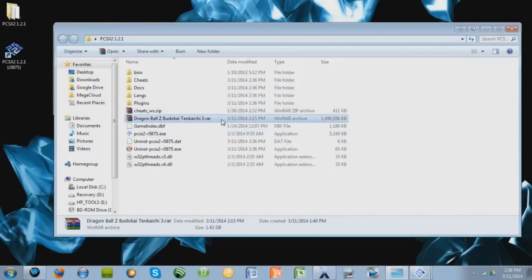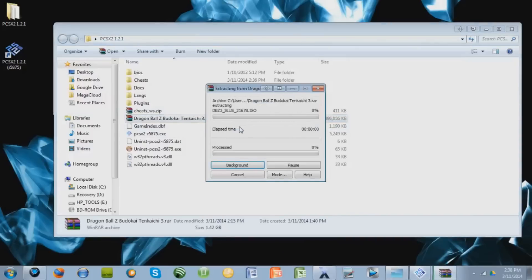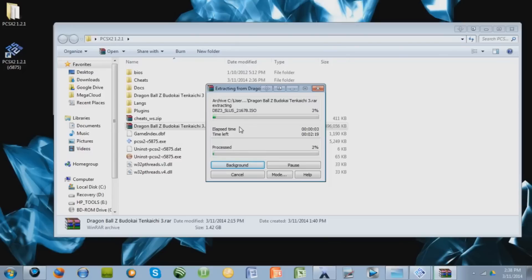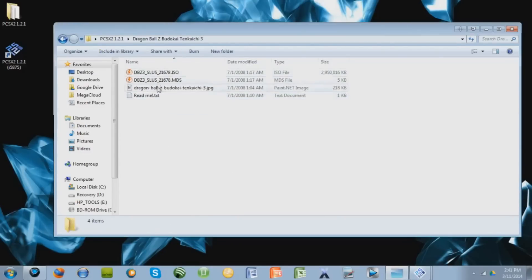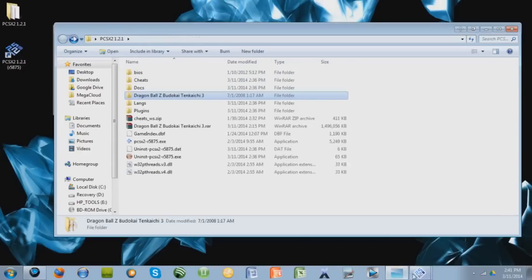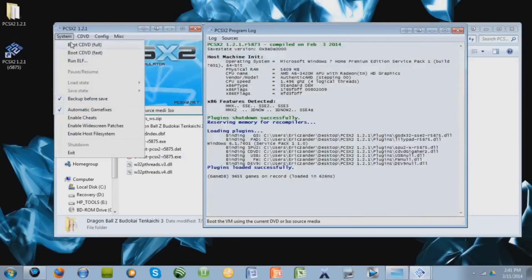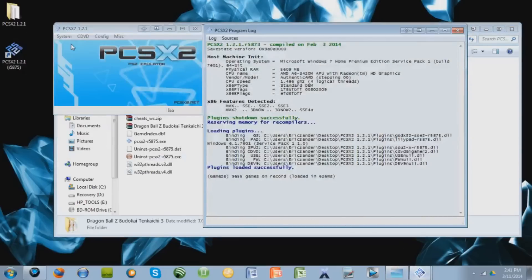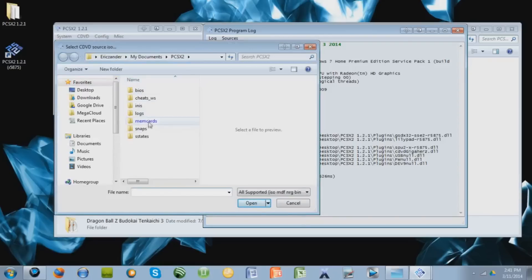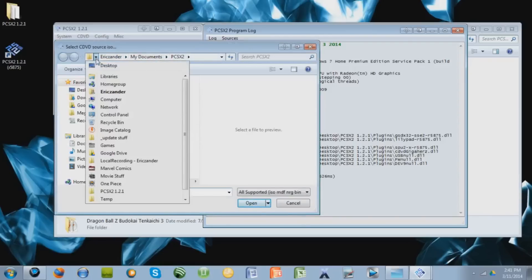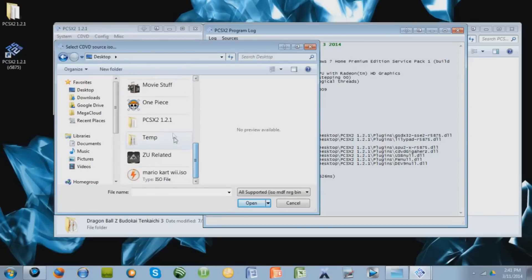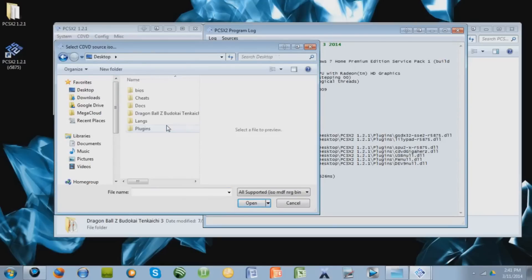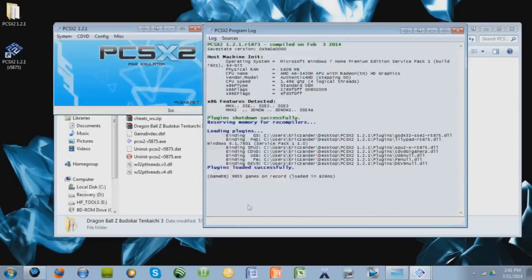Go to your game, the RAR file. Right click, press extract here. I'll skip the video while this extracts. When that's done, this folder will come out and the ISO will be inside of that folder. Now let's go back to the emulator. Go to system, Boot CDVD full. Let's search for that folder, which will be on our desktop under PCSX2 1.2.1. Enter the folder. Here is the actual game right here, inside of that folder that we just got. So press open.